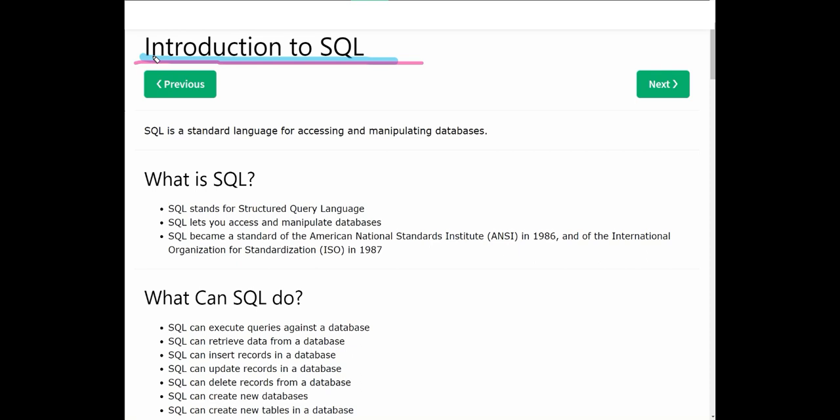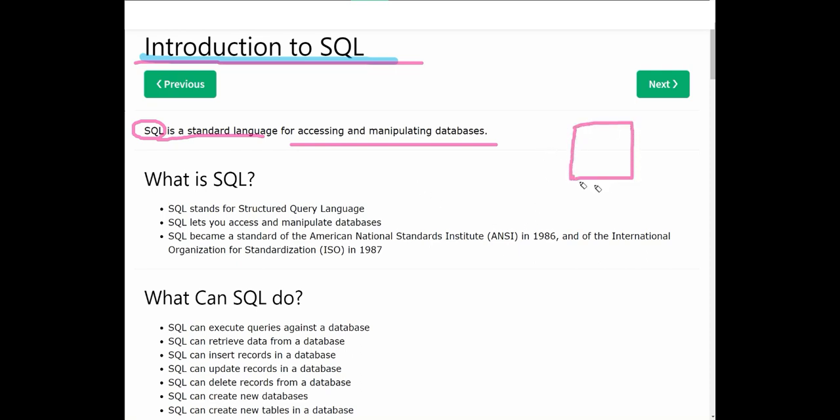You will understand and learn SQL in a lot of detail. So let's start. First of all we need to see what is SQL. SQL is a standard language for accessing and manipulating databases. Database is a place where we store all of our data, like huge amounts of data or large data.